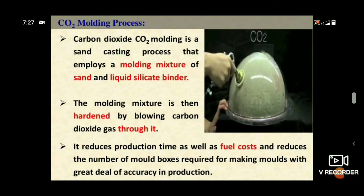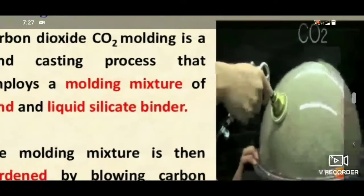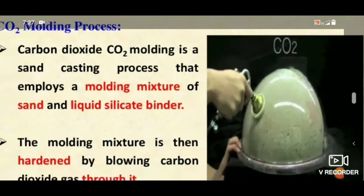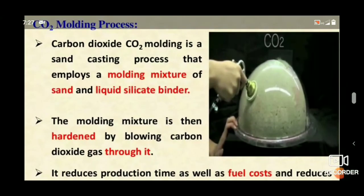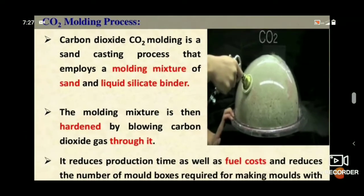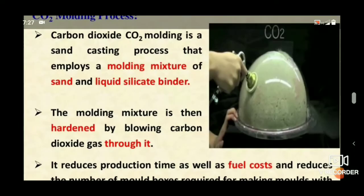Hello viewers, welcome to Engineering Study Materials. Today we are going to discuss about the carbon dioxide molding process. It is a molding process that uses a mixture of sand and liquid silicate binder. The carbon dioxide is used to harden the molding mixture, which is how this process gets its name.